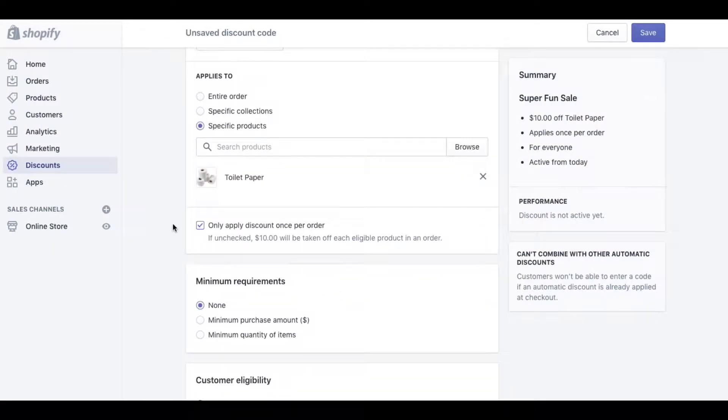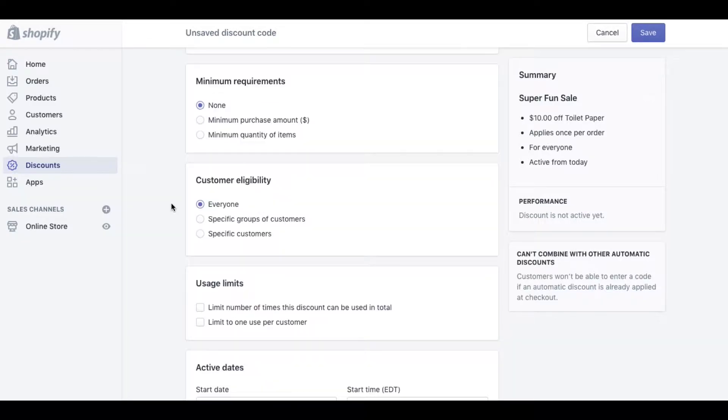When we're doing a dollar value you can also select whether or not it applies to one item or if the customer has multiples of those items. Sometimes you only want it to be taken off the first item and they have to pay full price for the others. Then the rest of the options are the same.